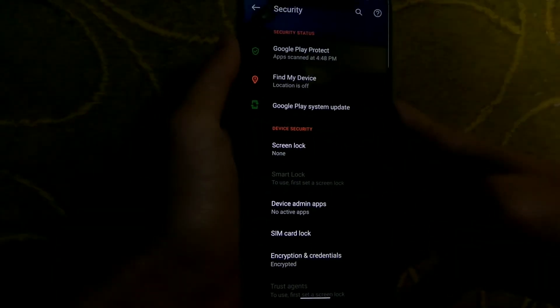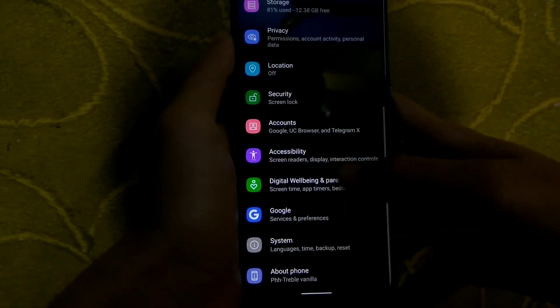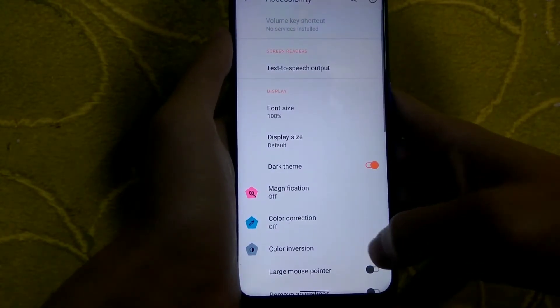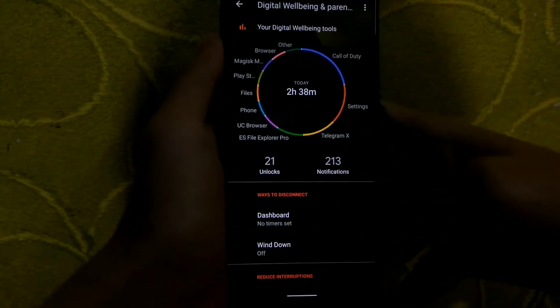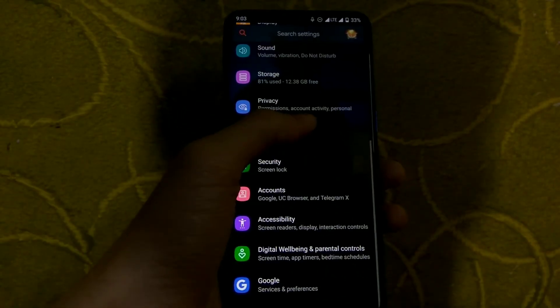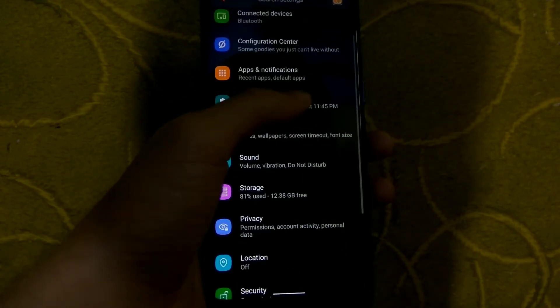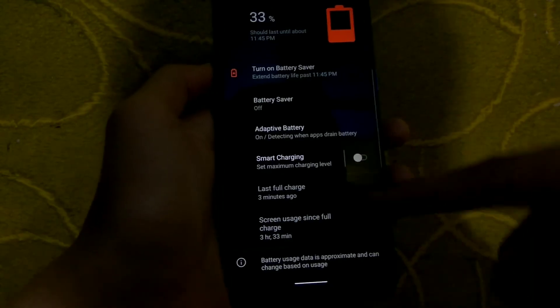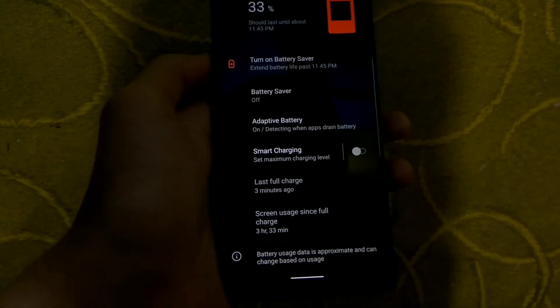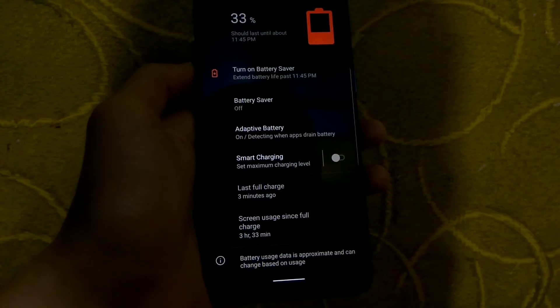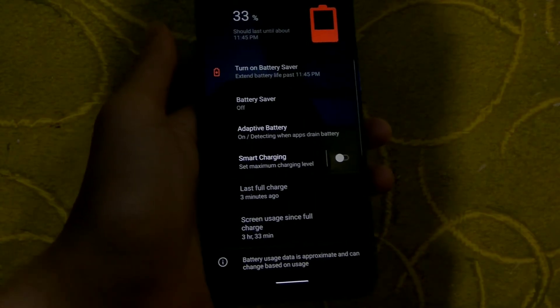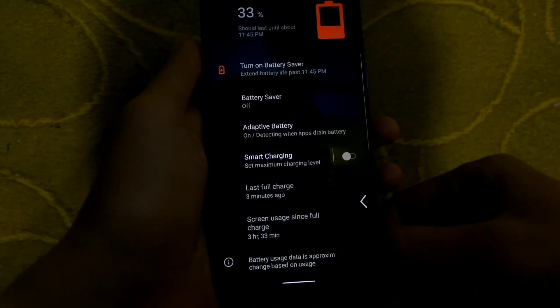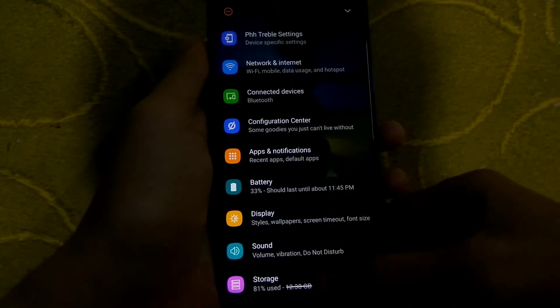In security settings, there is no fingerprint option available, so you cannot set up fingerprint because the fingerprint sensor is not working. Face unlock via Smart Lock is also disabled due to Android 10 policy — Android 10 does not include face lock. So there is no biometric security available. You can use a passcode, password, or PIN lock, but no face lock and no fingerprint lock.